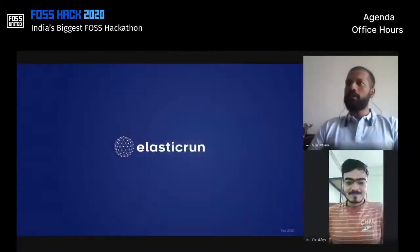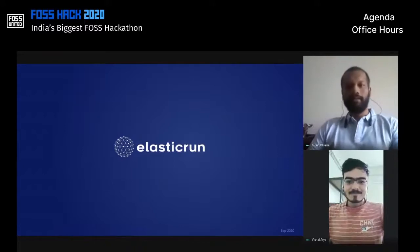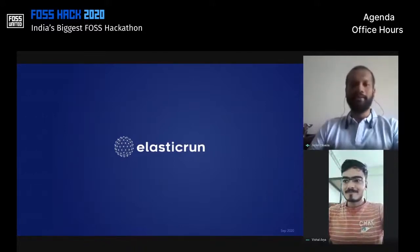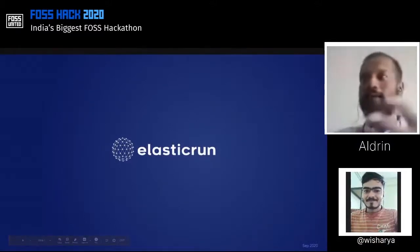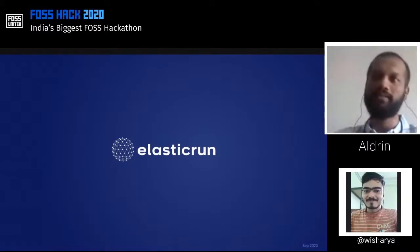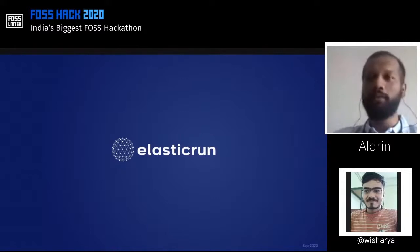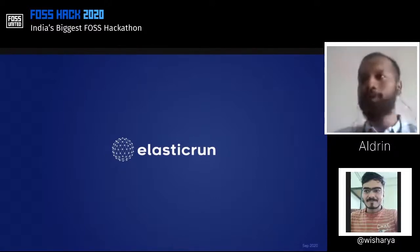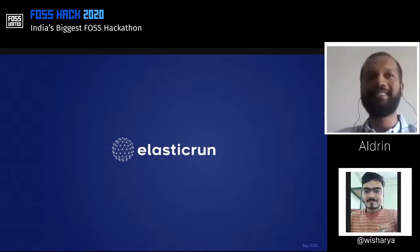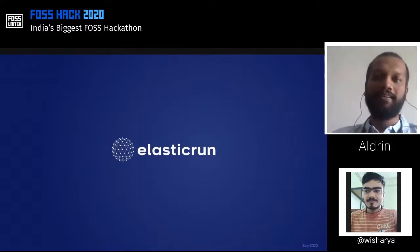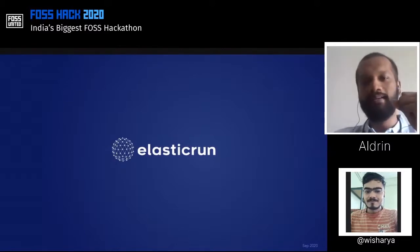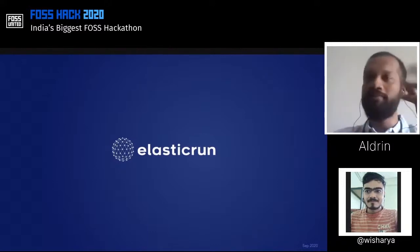Thank you. So, thanks Vishal, thanks for the introduction. Let me just introduce myself to all you guys out there. My name is Aldrin. As Vishal mentioned, I am currently a lead engineer working with Elastic Run. I have been working with open source and open source technologies for almost around a decade now.